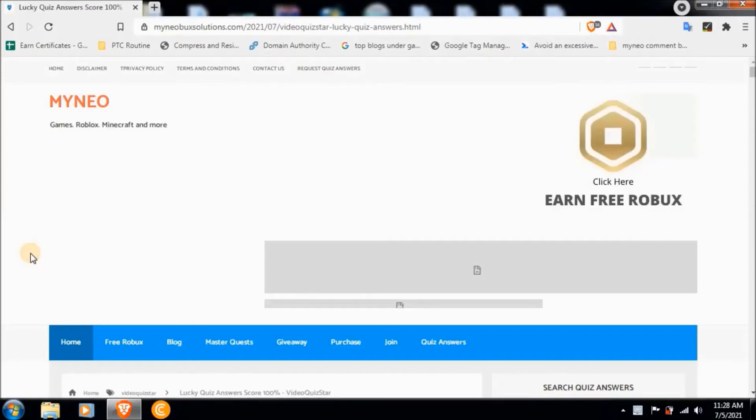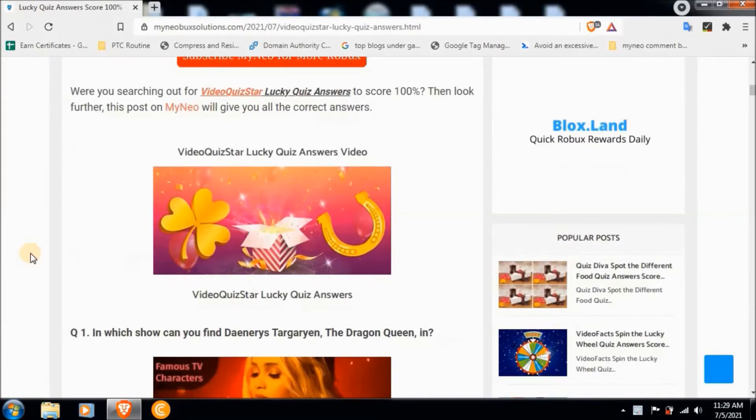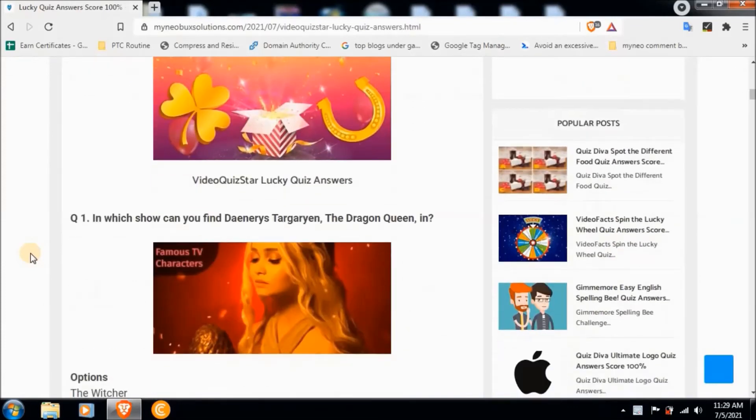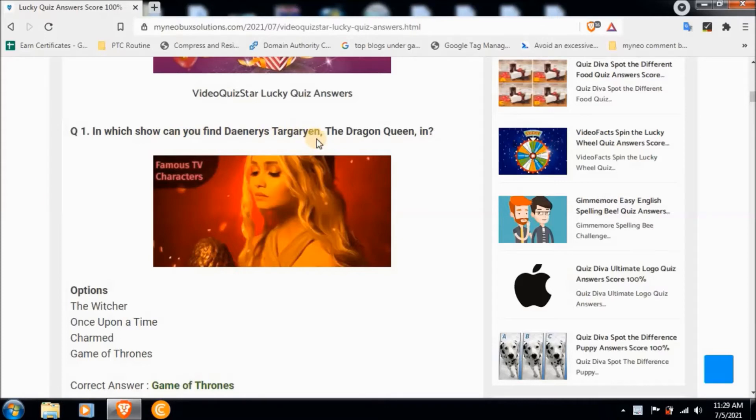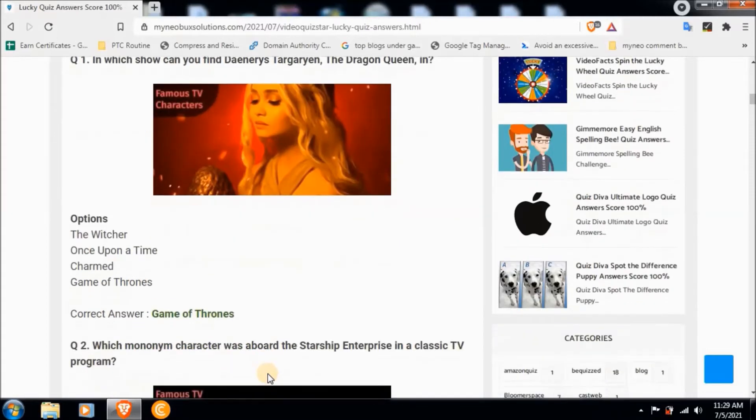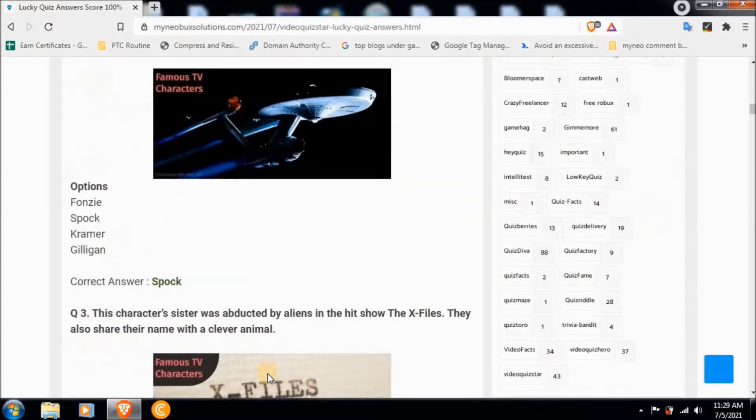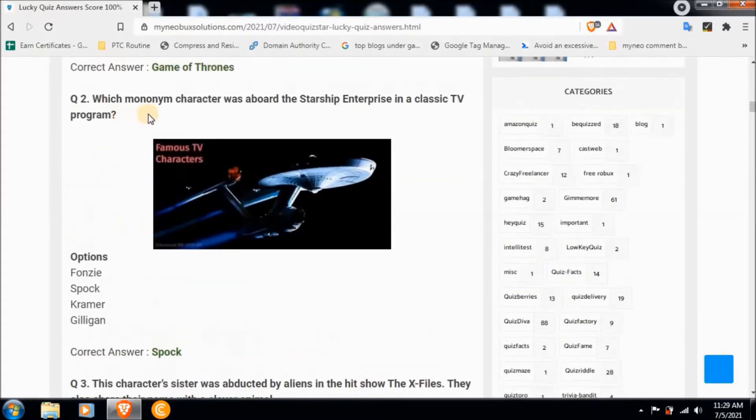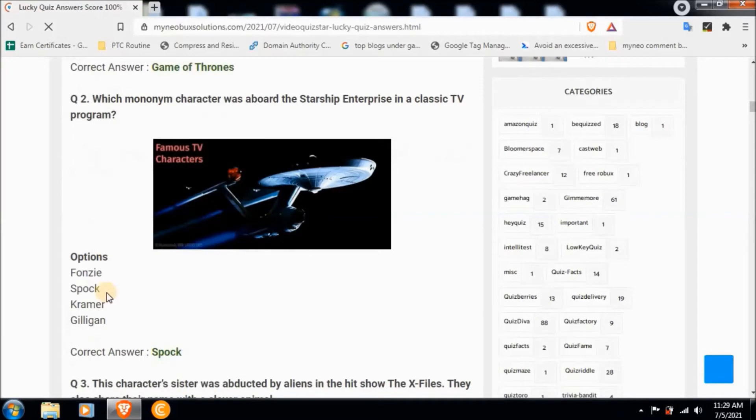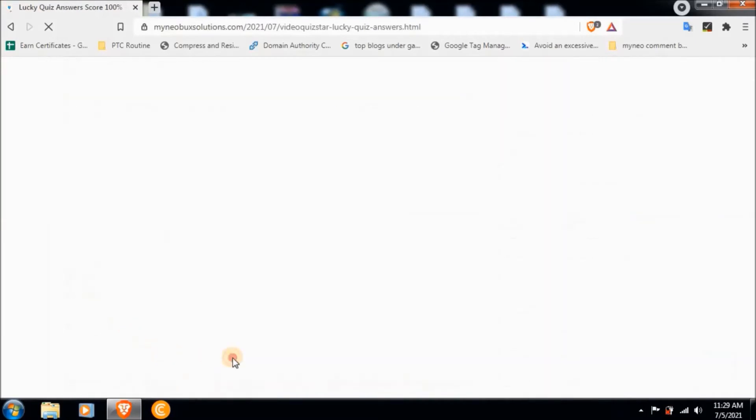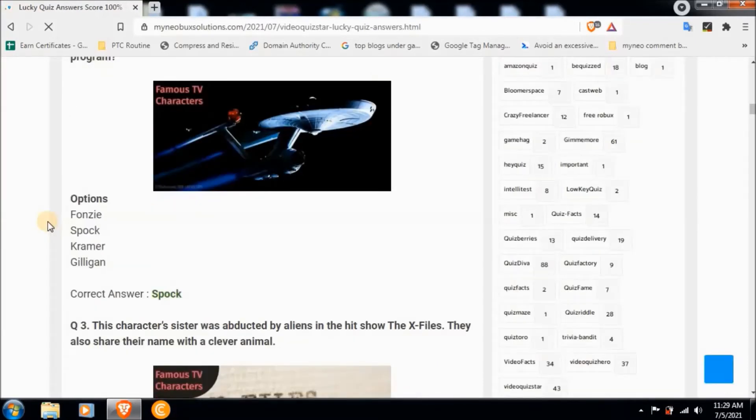Question one: In which show can you find Daenerys Targaryen the Dragon Queen? Correct answer is Game of Thrones. Question two: Which mononym character was aboard the Starship Enterprise in a classic TV program? Correct answer is Spock.